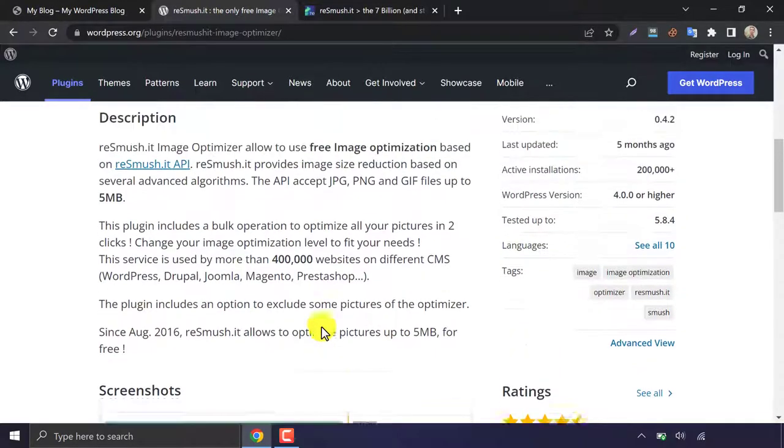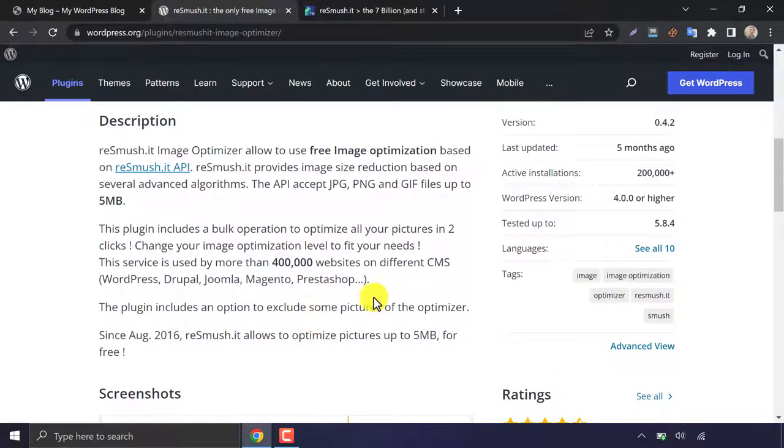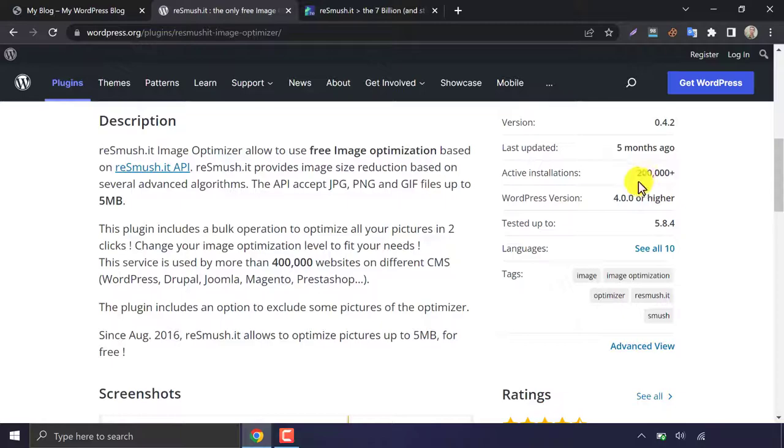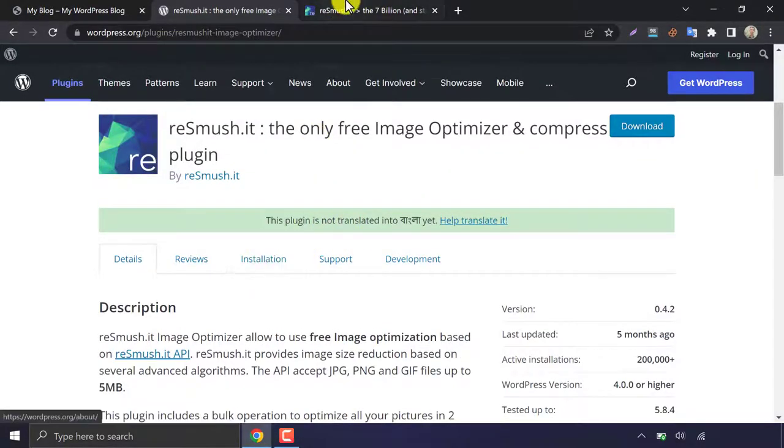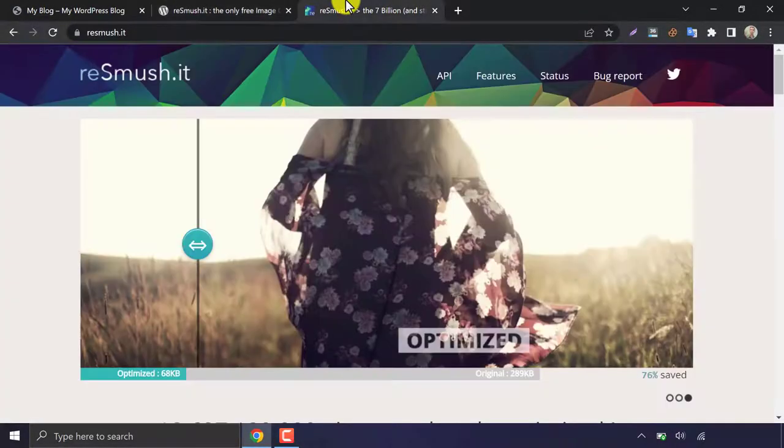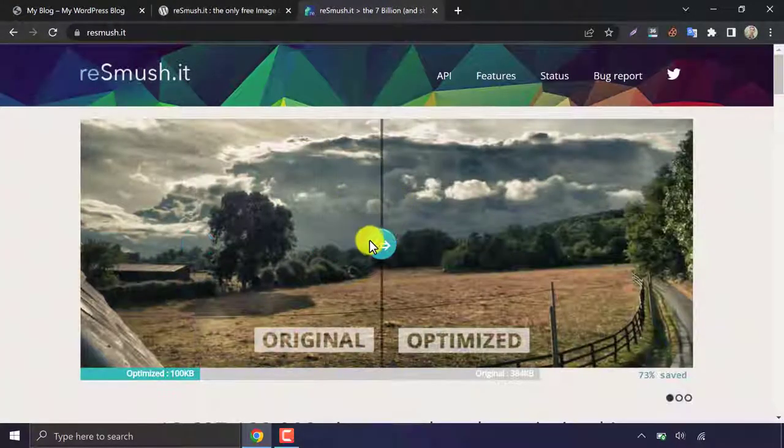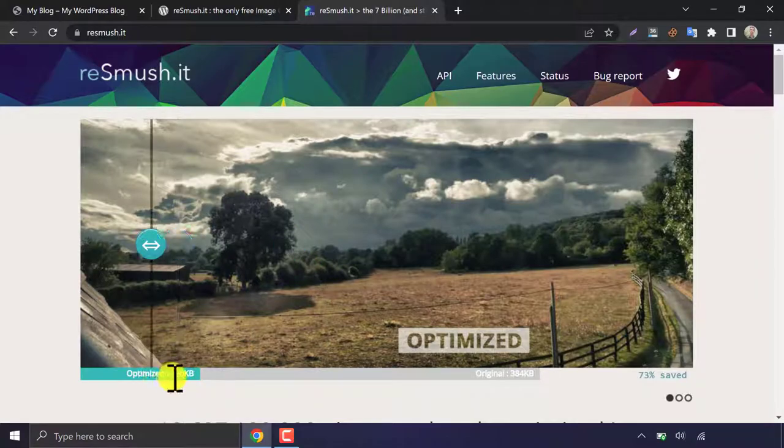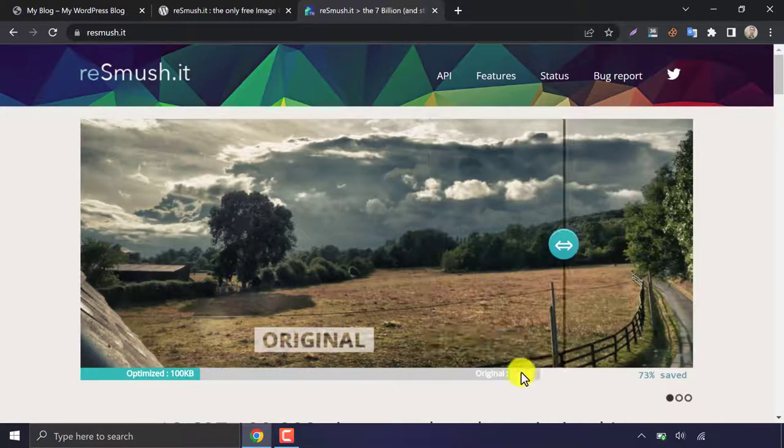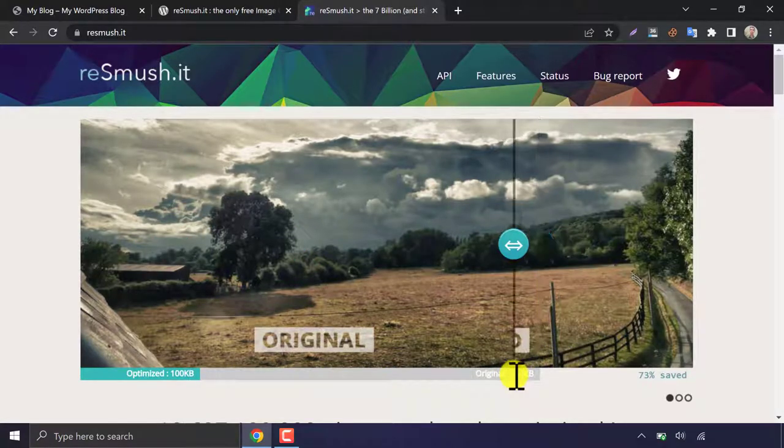The plugin name is Resmushit. On their website, they are previewing the input image and output image to compare. You can check that out.